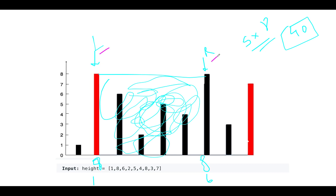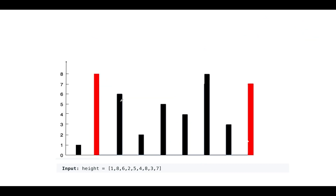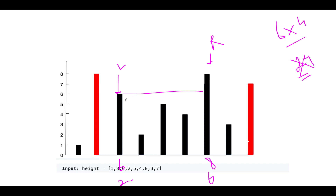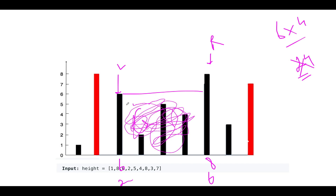We update the left pointer. Left now points to the next position. The height at left is 6, the height at right is 8 — the lower one is 6. The width is 6 minus 2 = 4. Area is 6 × 4 = 24, which is lower than 49. Maximum area still remains 49. The water enclosed between these two pillars corresponds to 24 area units.